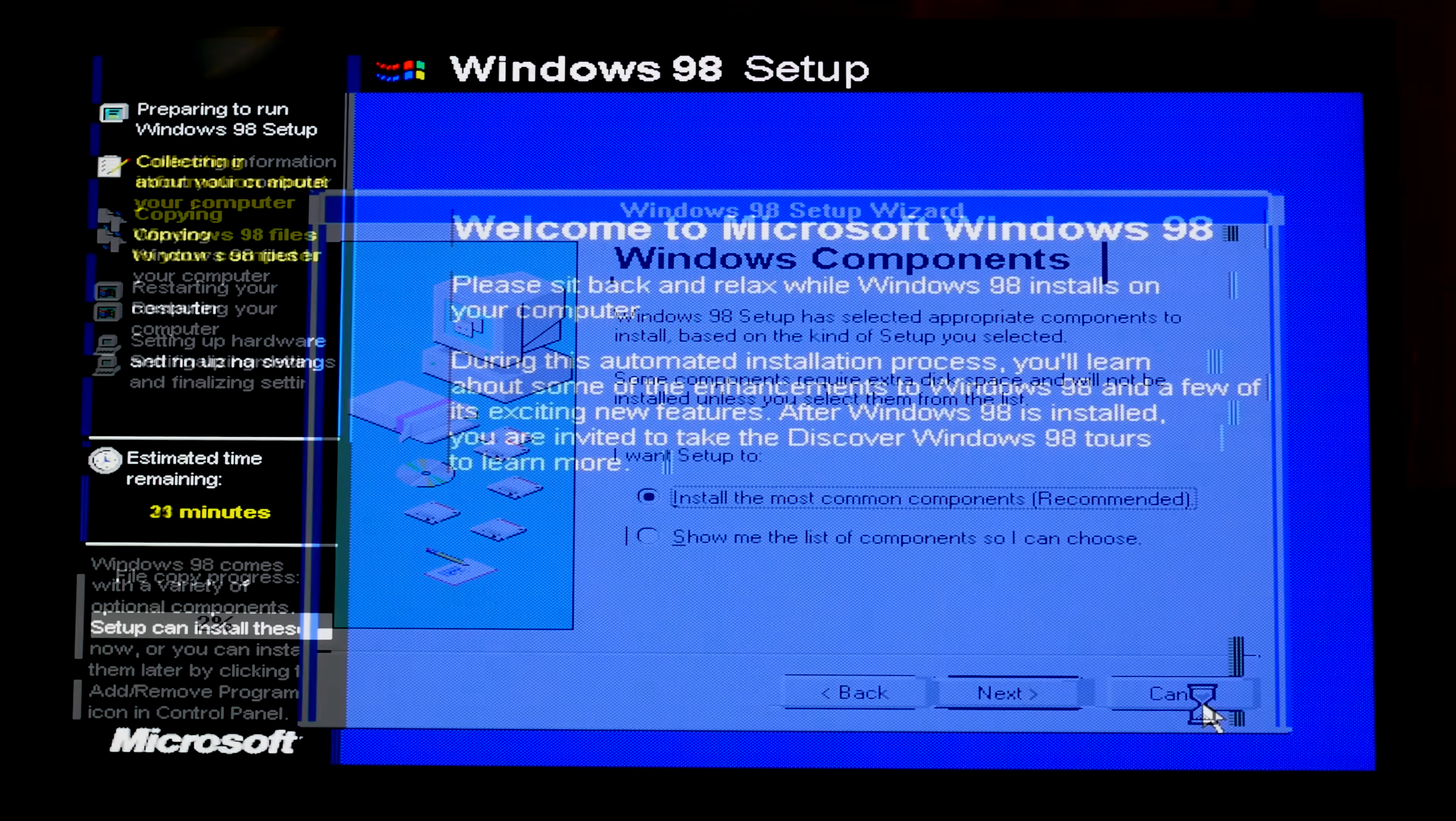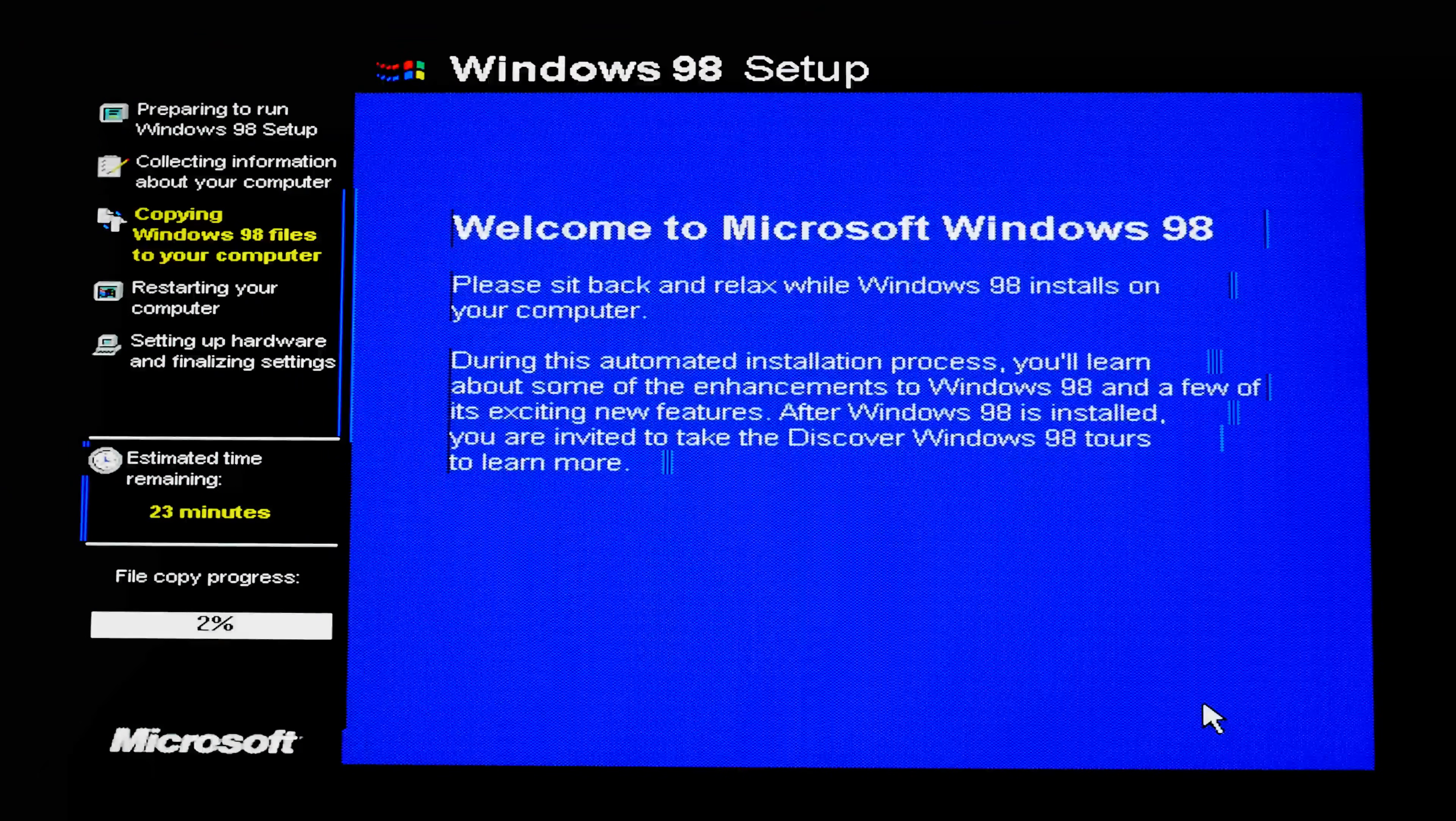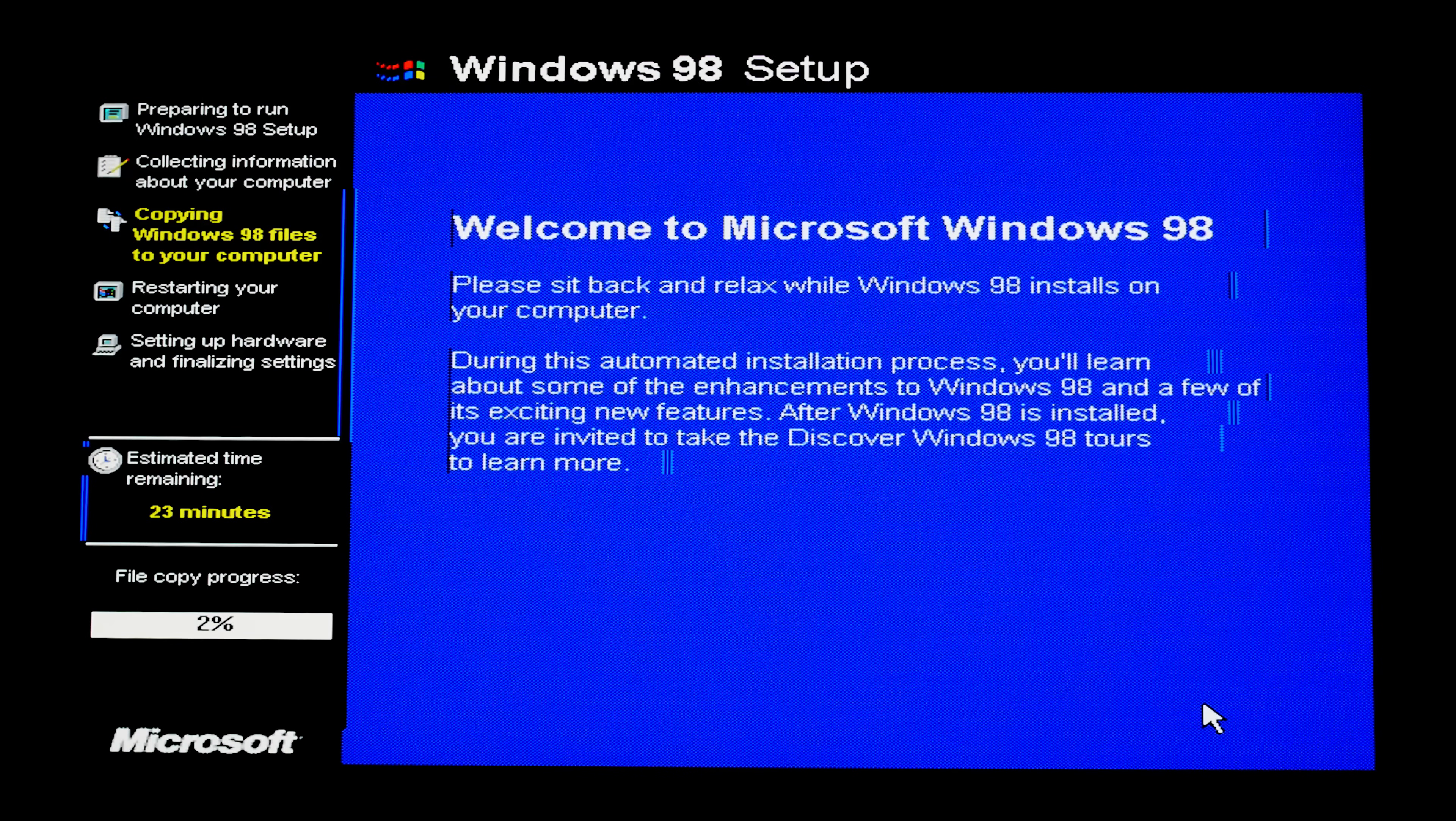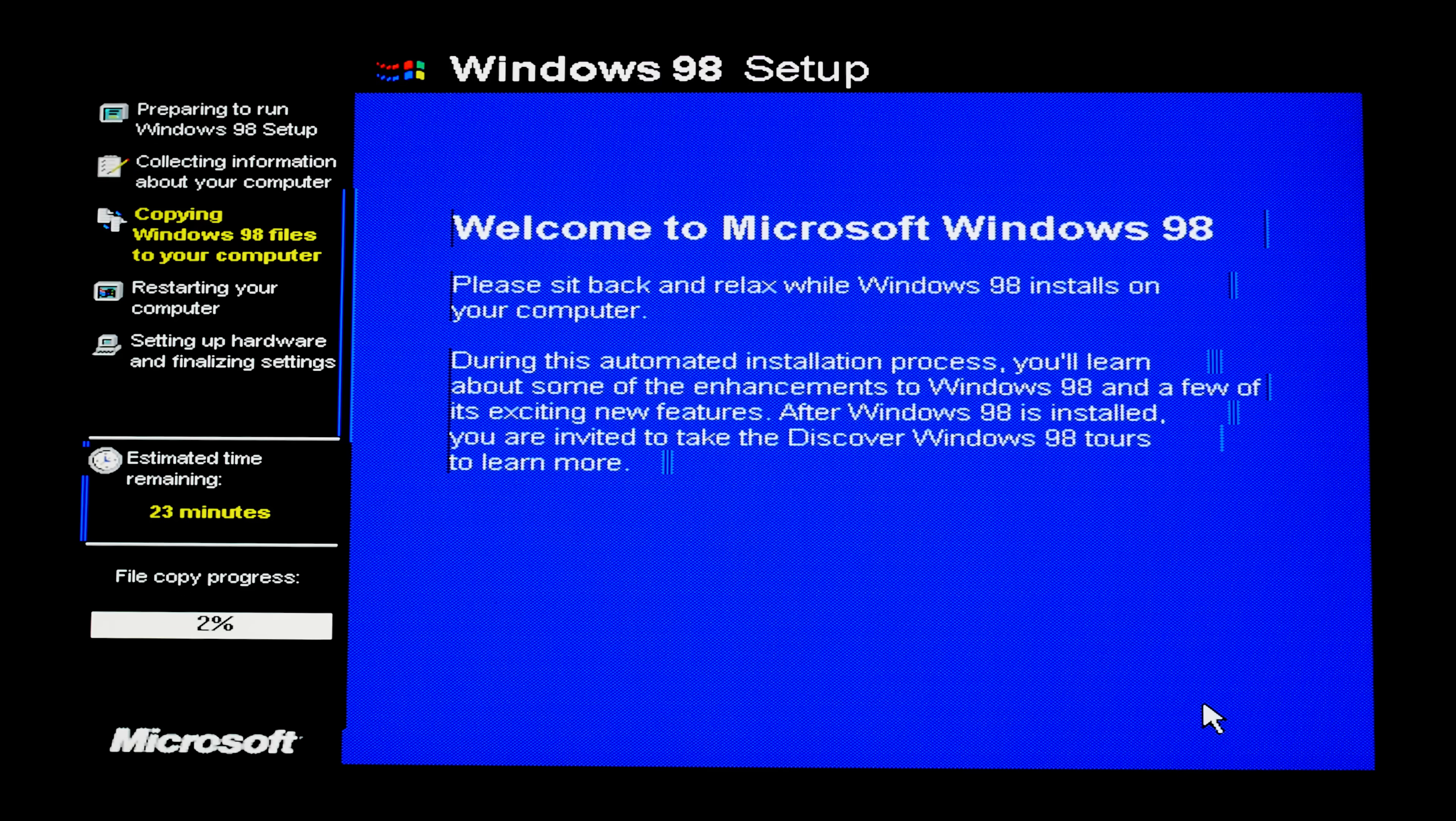Next next next. Welcome to Microsoft Windows 98. Please sit back and relax while Windows 98 installs on your modern PC.